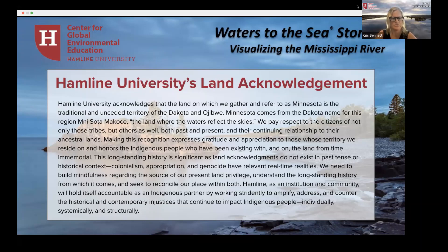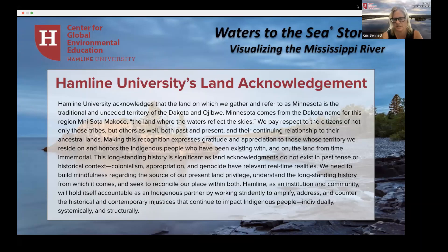Hamlin as an institution and community will hold itself accountable as an indigenous partner by working stridently to amplify, address, and counter the historical and contemporary injustices that continue to impact indigenous people, individually and structurally.